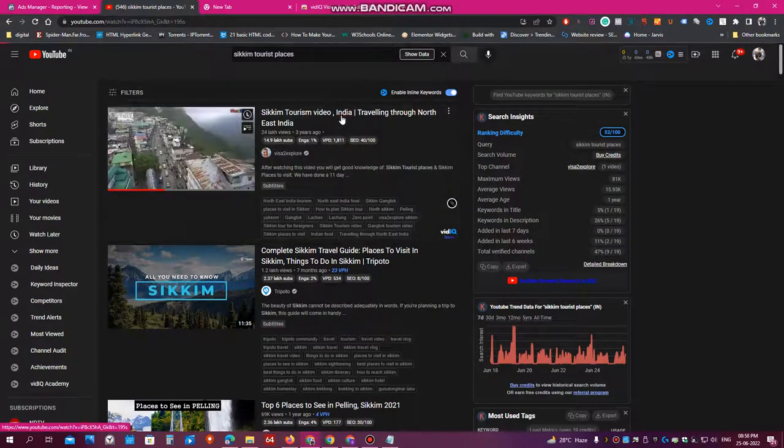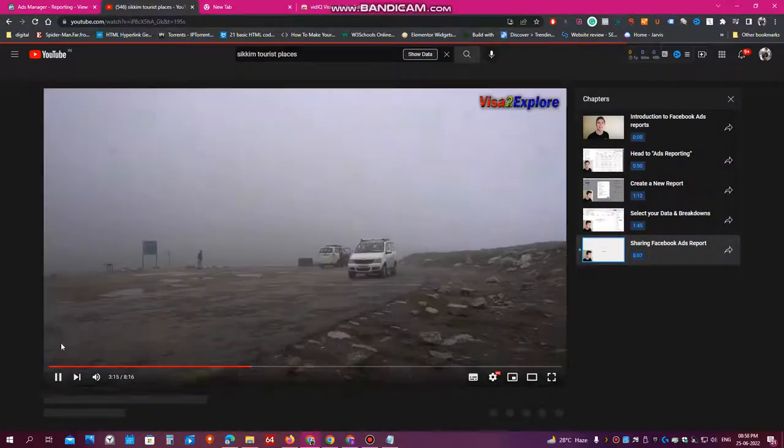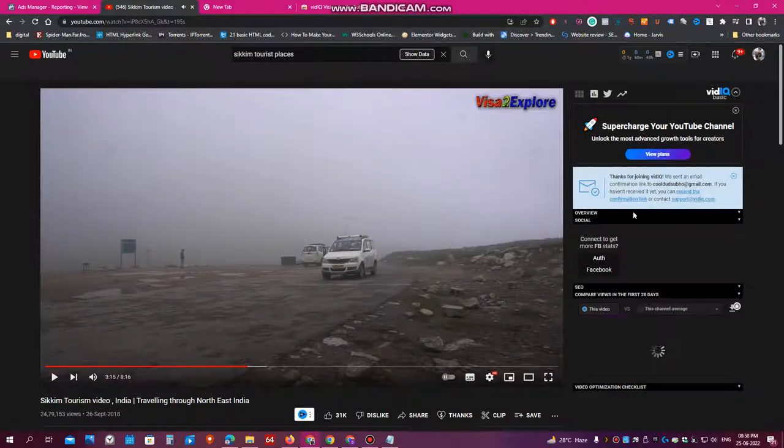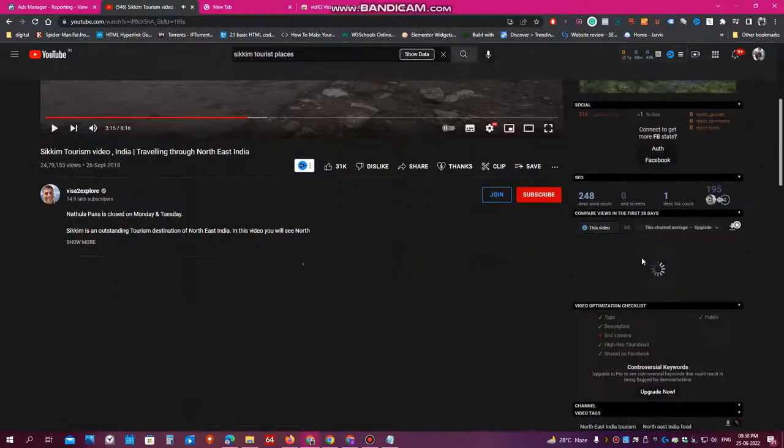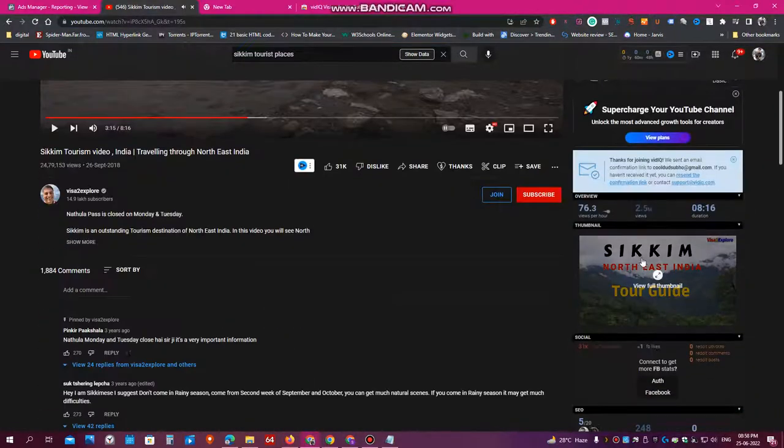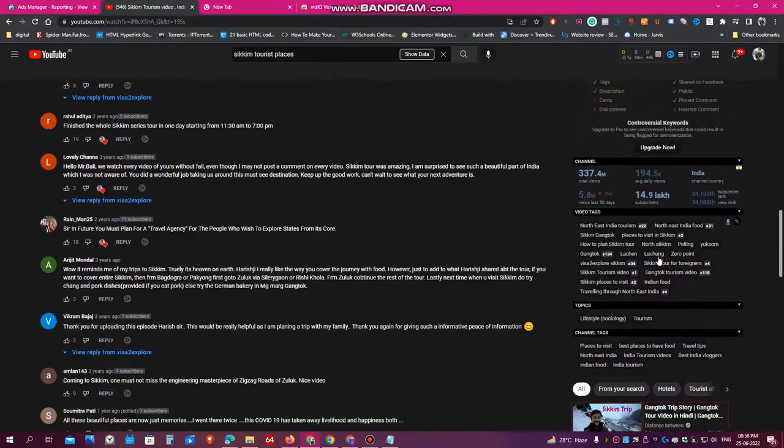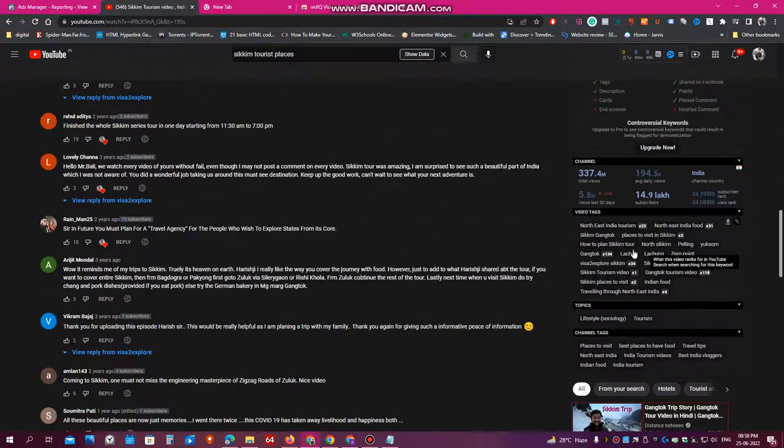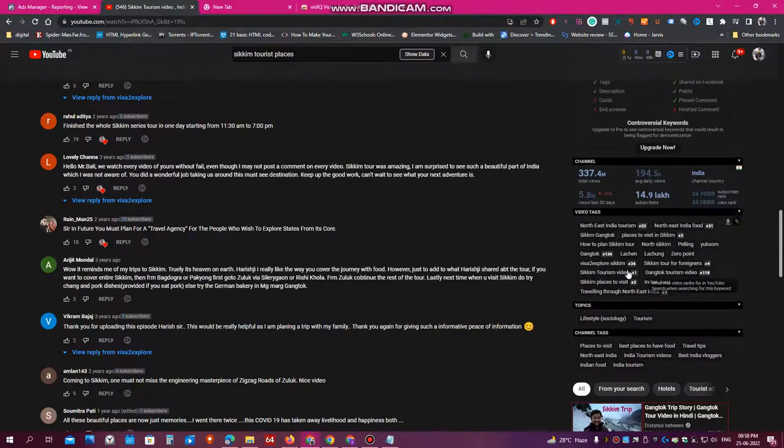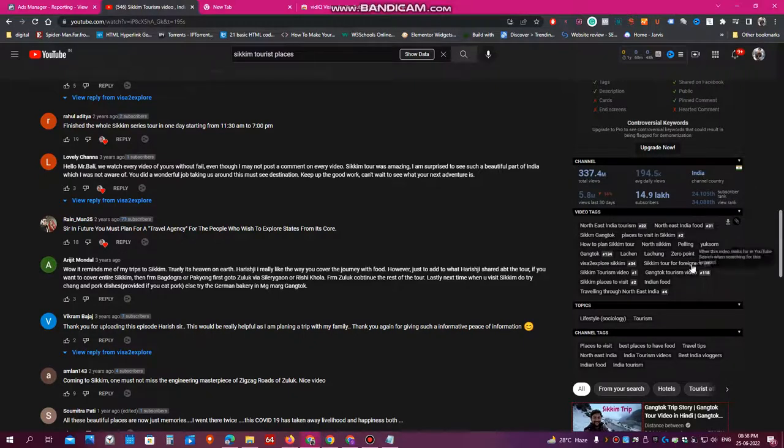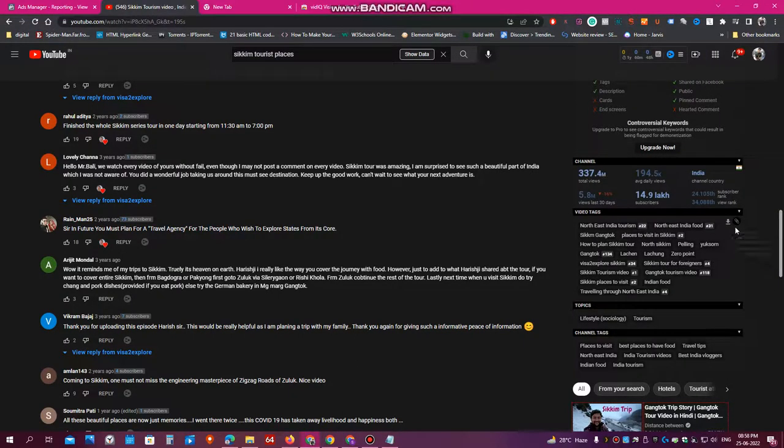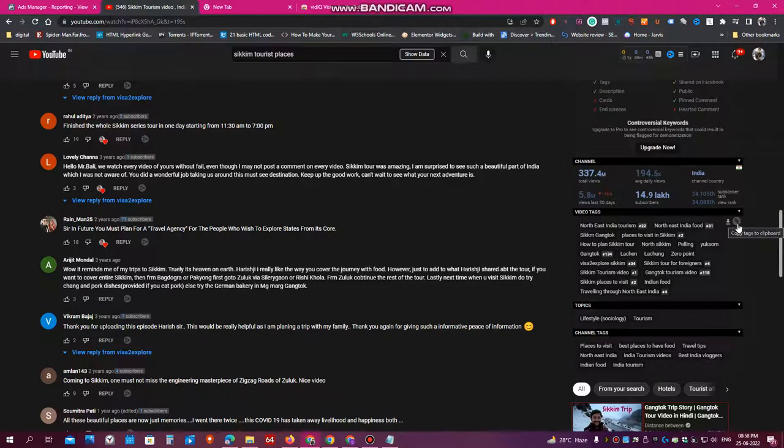So just click on the video. Once you click on the video, you will see lots of additional information here. So here, this is the part which I'm talking about. This is called the video tags. So see all the tags which this person is using in his YouTube video. So just copy all these tags. Just click here. Copy in ClickBot.